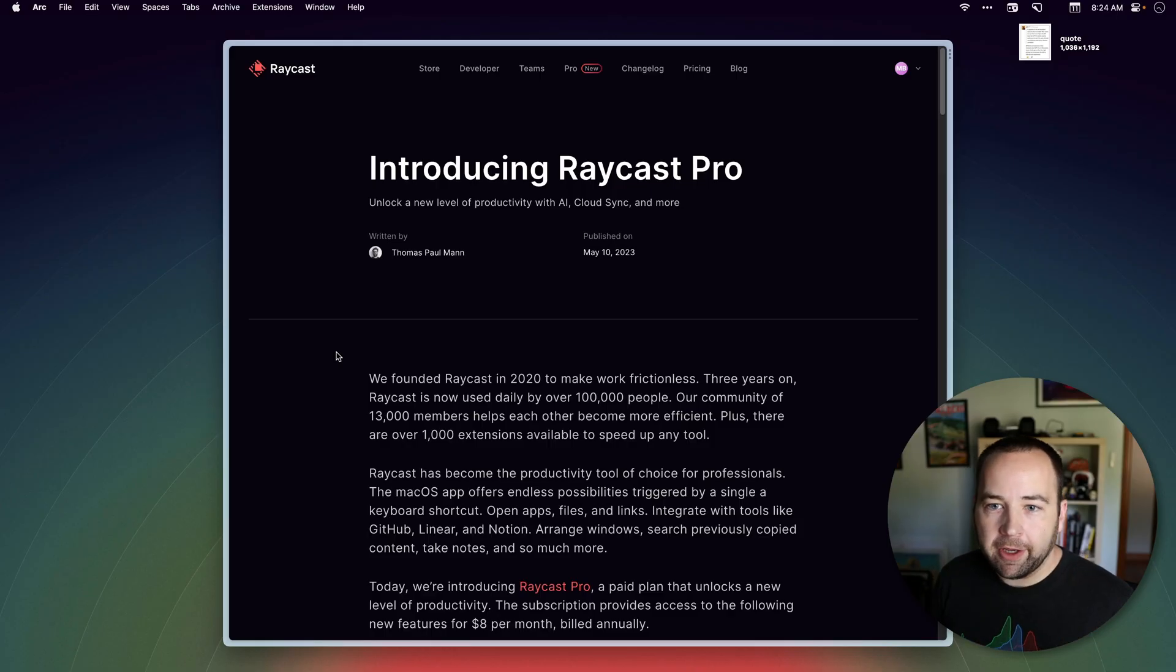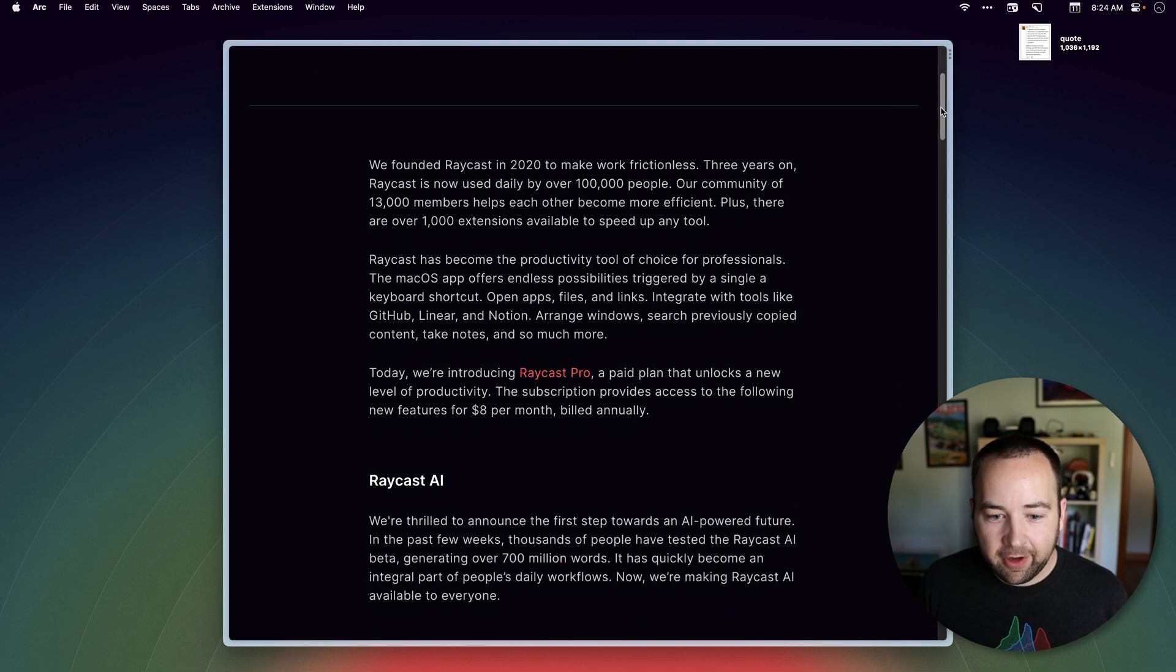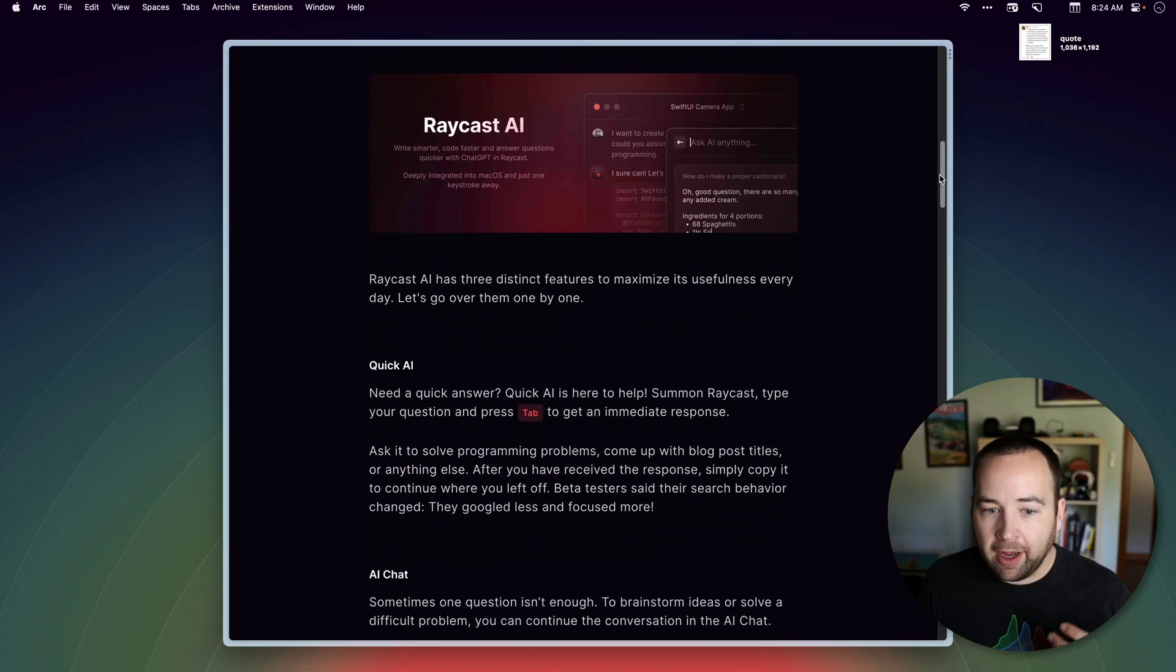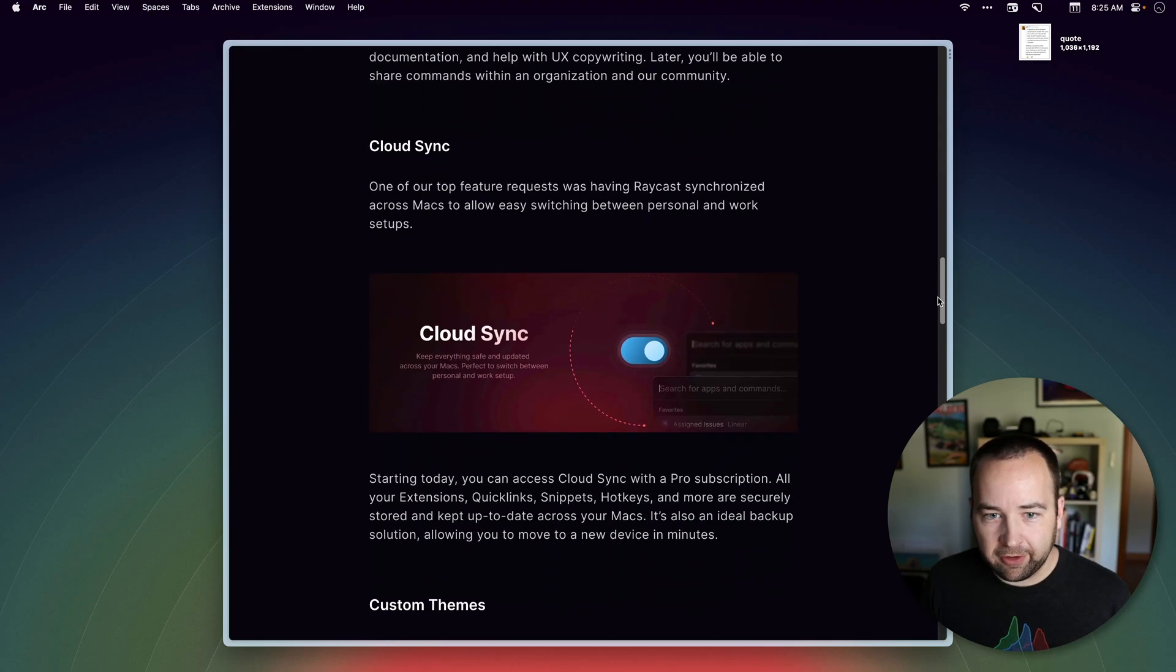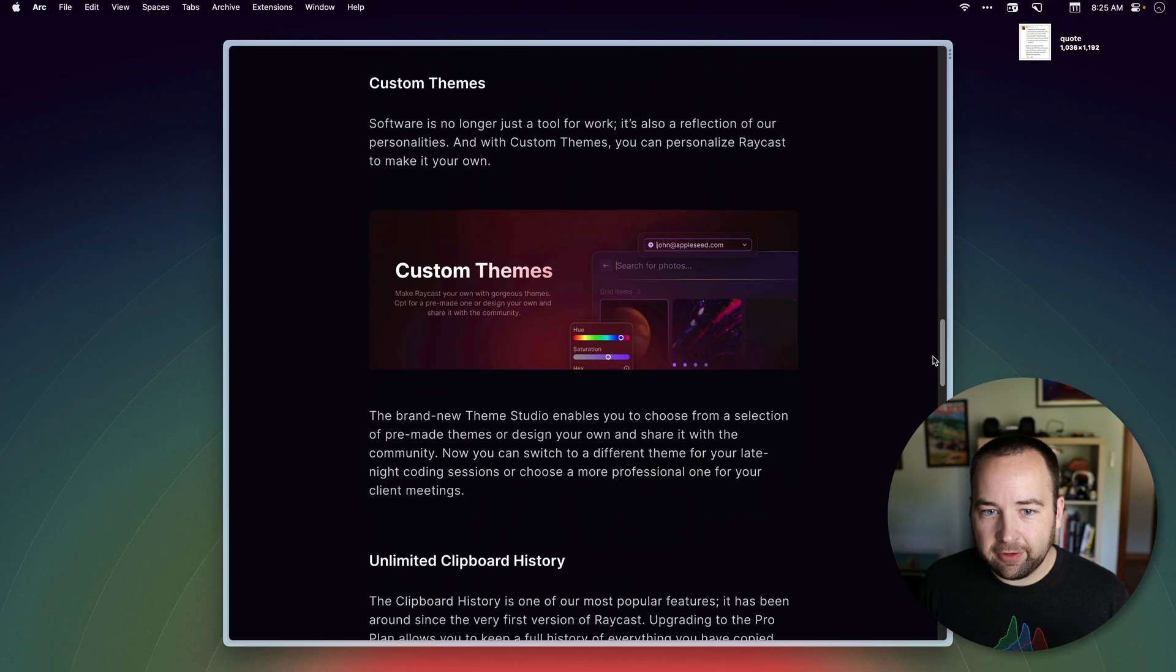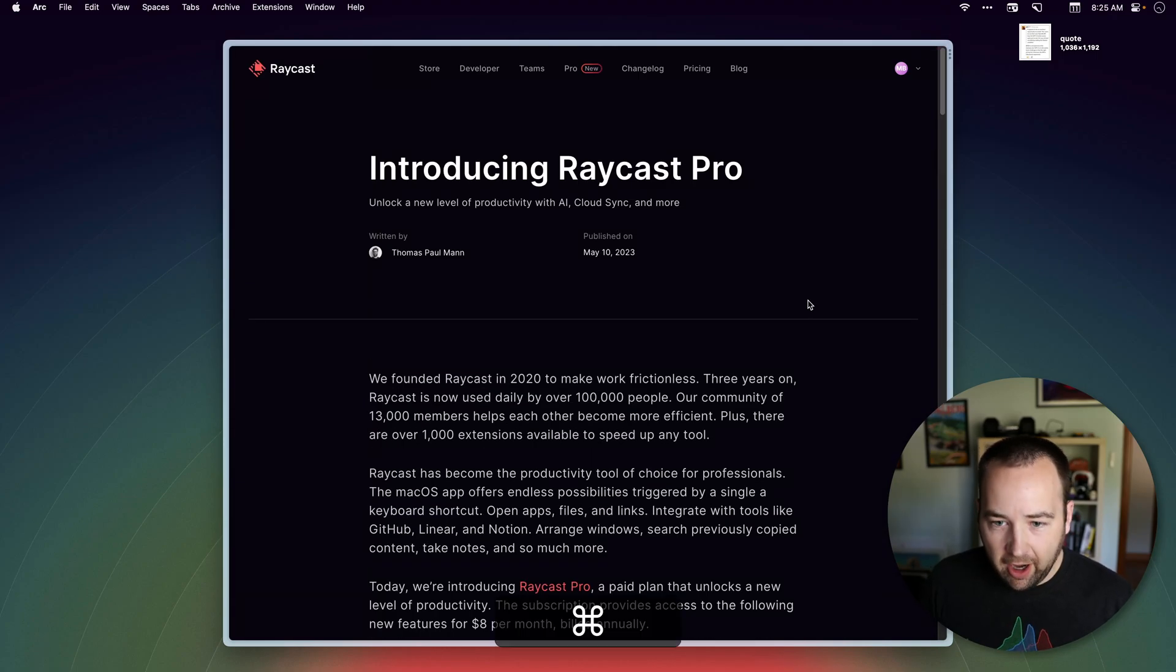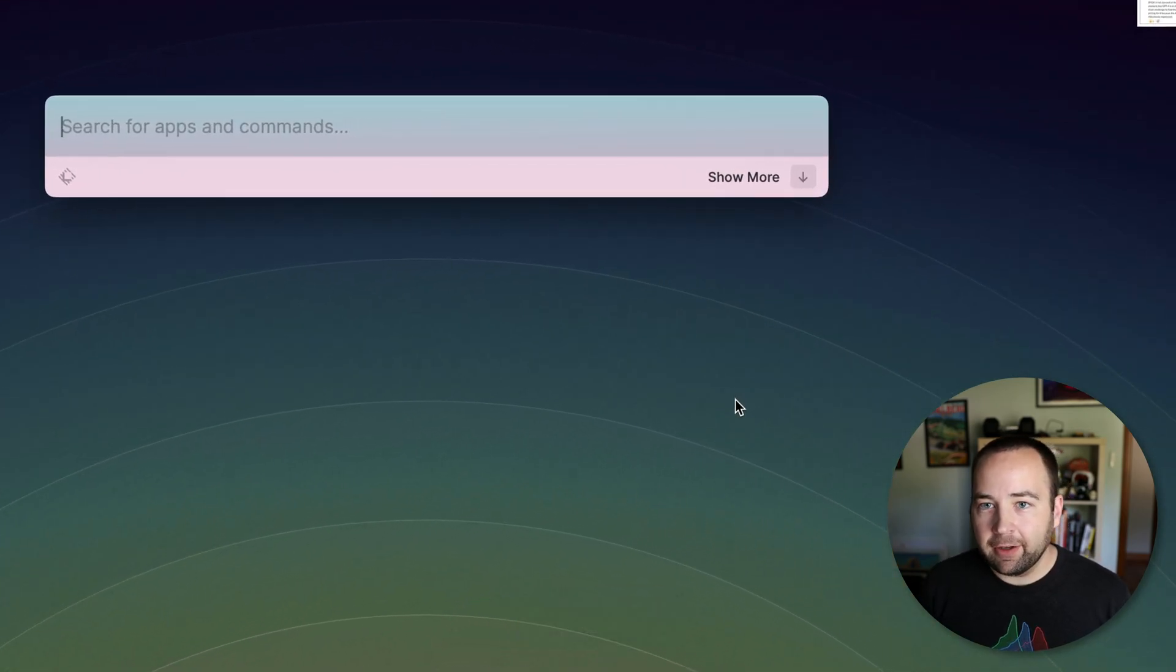Okay, so here we are on my computer, I'm going to show you the new features. This is the blog post, I'll put a link in the description where they announce it. But basically, they're walking through the big features. Raycast AI is the big tentpole feature. There's some stuff there, I've made a video about that. But I'll go through the basics here. Cloud sync of your stuff between devices, custom themes, unlimited clipboard history, pro APIs. You can read the post. But let's just bring up Raycast. Raycast AI.